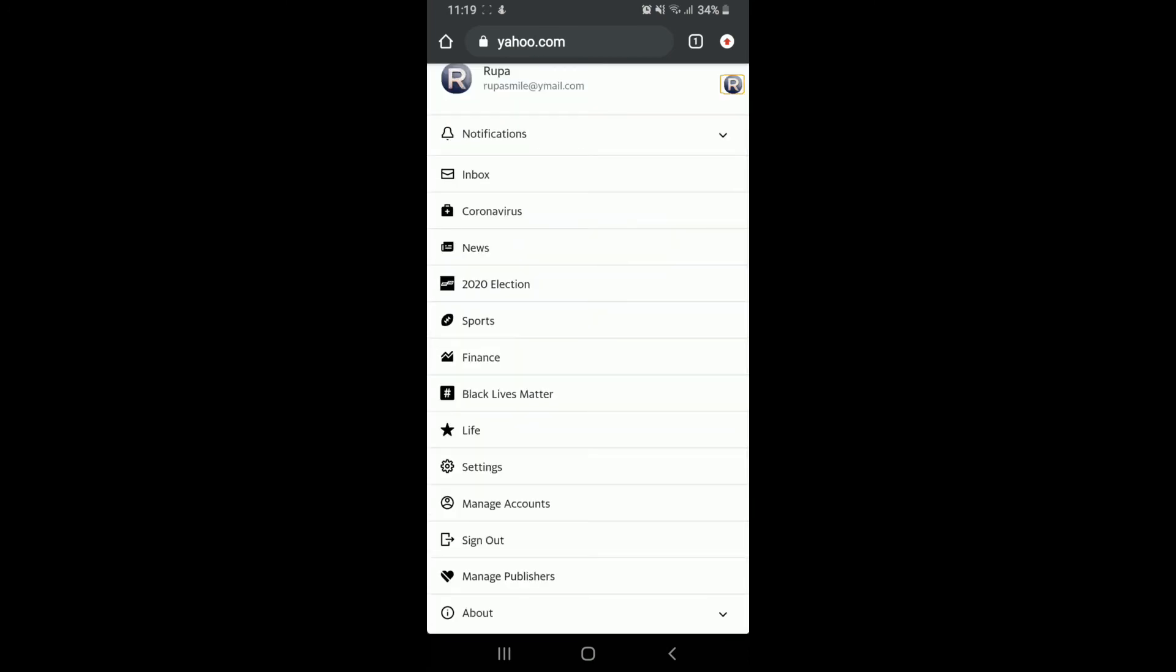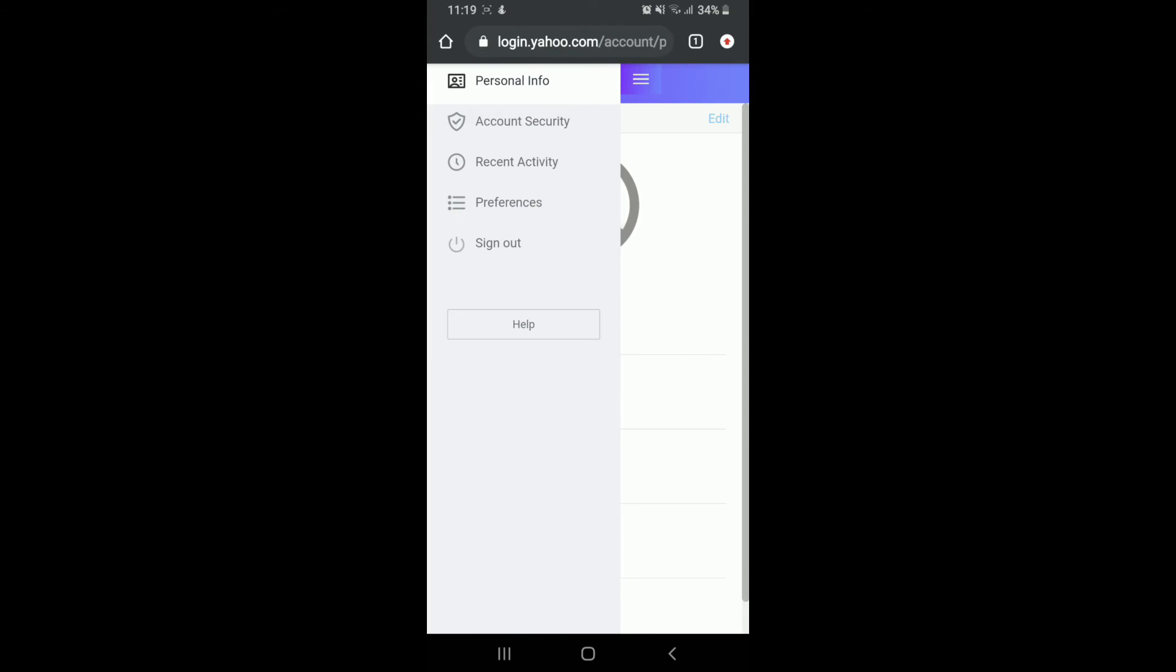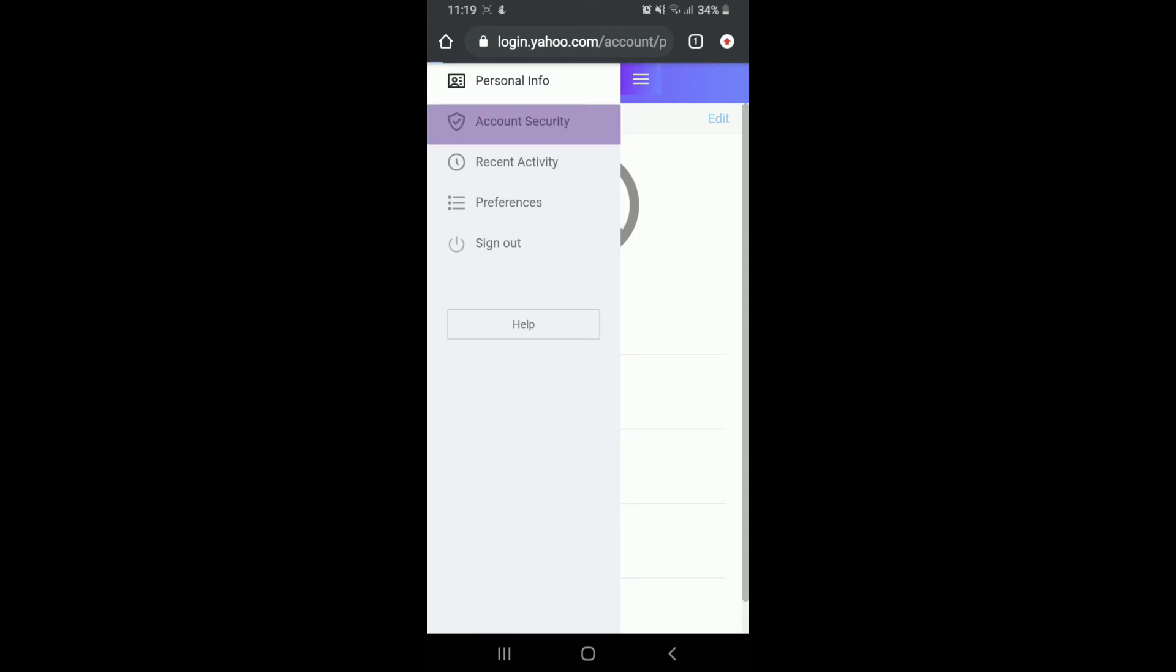Scroll down to find Settings and tap on it. Go to the hamburger menu icon at the upper left, tap on Account Security, and under 'How you sign in' you'll see a Change Password option.